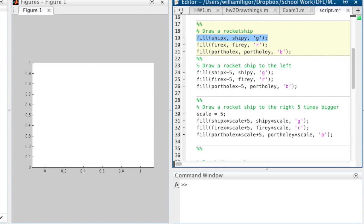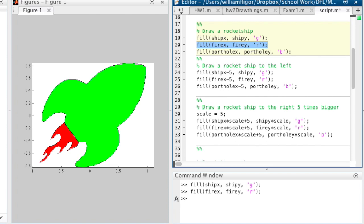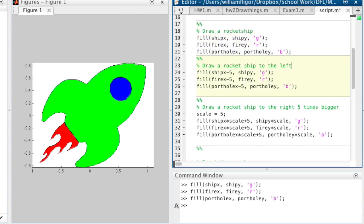Then, we draw the rocket ship, the flames, and the porthole onto the graph, with the colors green, red, and blue respectively. If you are using the triangle, you only need one fill command here and in the following code.